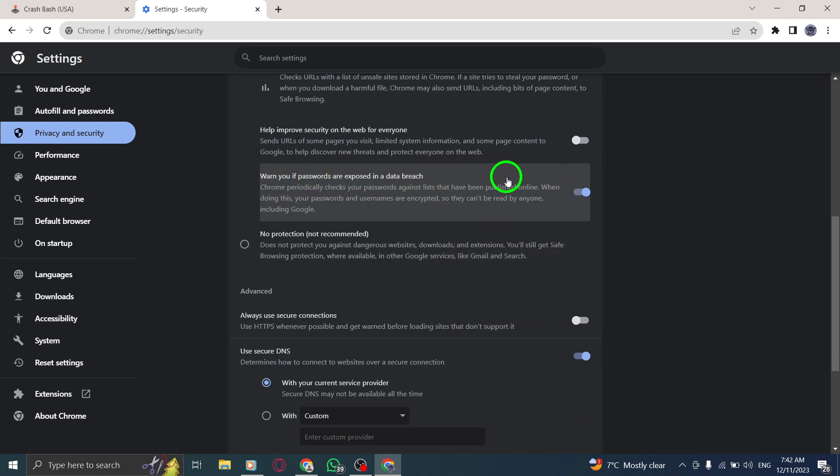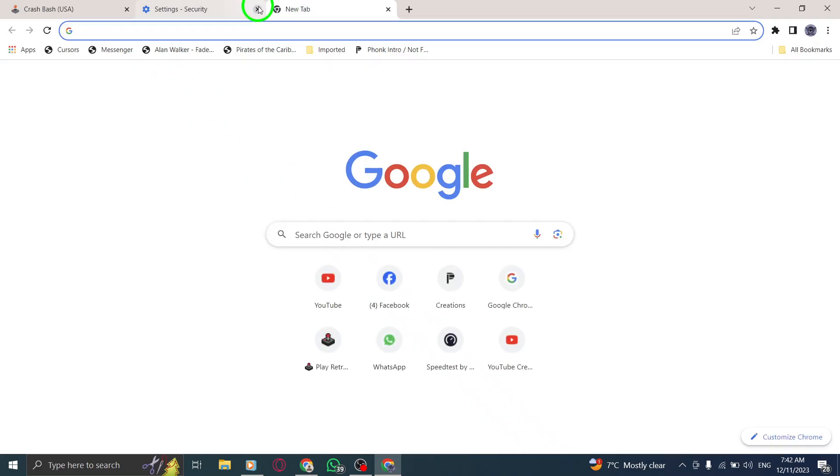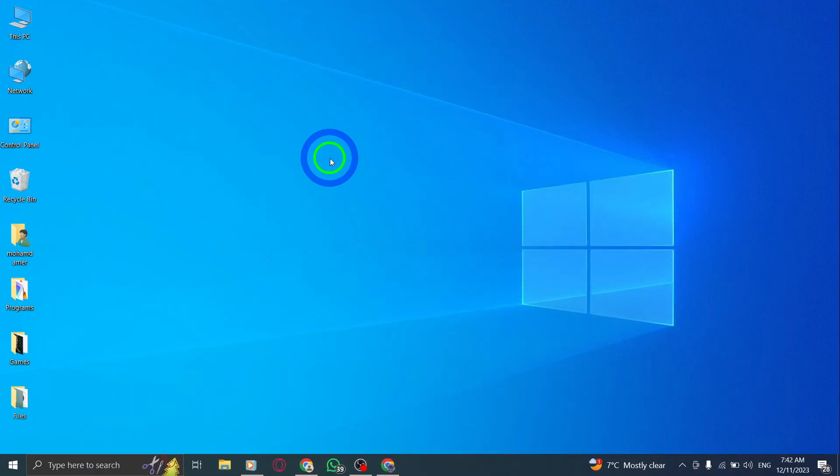And that's it. You've successfully turned on the Password Expose warning in Chrome on your PC. Stay secure online. If you found this helpful, give us a thumbs up and subscribe for more tips. Feel free to leave any questions in the comments below. See you next time.